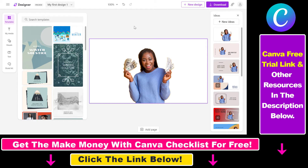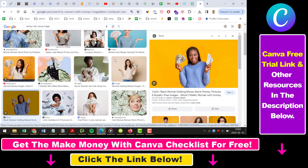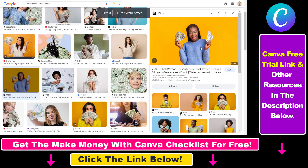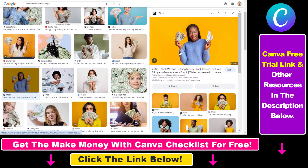To show you that the background was removed, I'm showing you this was the original image we downloaded from Google and uploaded to Microsoft Designer.